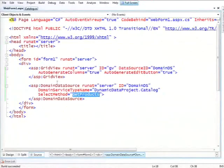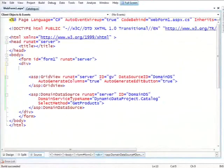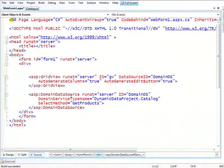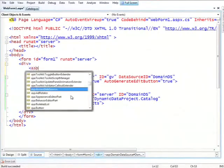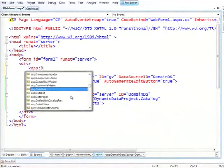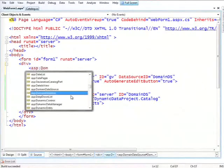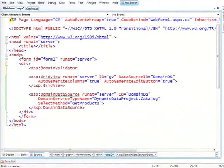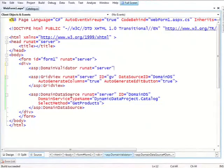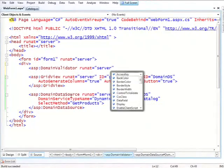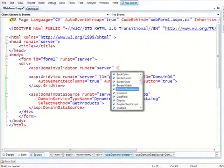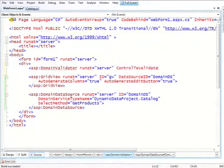But going back to the page, we have this new type of validator. I assume most of you are familiar with ASP.NET validators. We have this new validator that we call the domain validator. And I tell it to validate, control to validate equal the grid view.